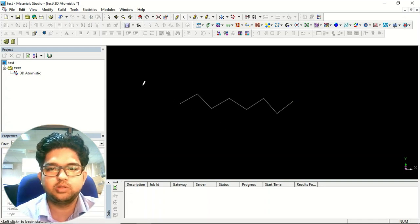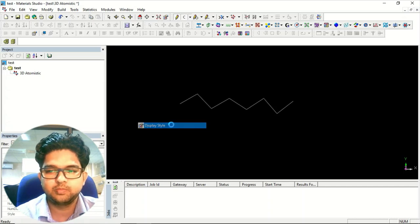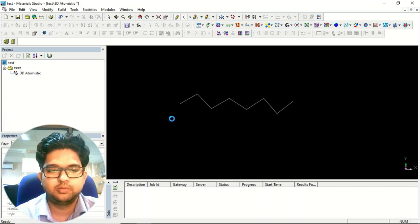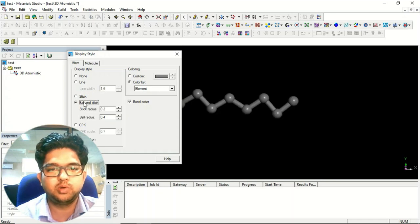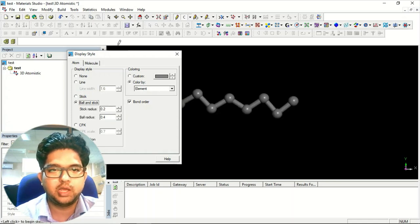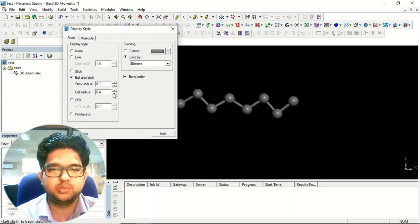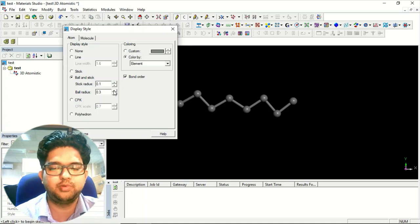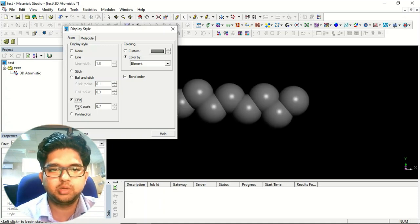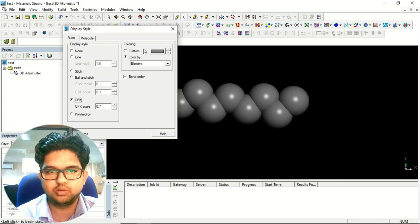This is just the wireframe model, so it looks like this. Right-click and go to the Display Style. Here you can select the Ball and Stick model. I generally prefer Ball Radius of 0.3 and Stick Radius of 0.1. There is also the CPK model and the Polyhedral model — whatever you wish, you can use.